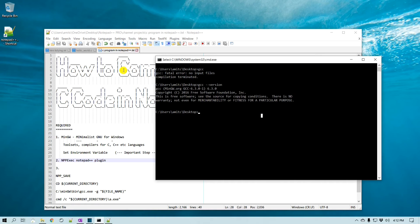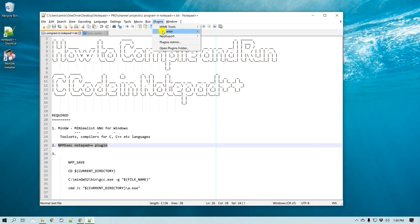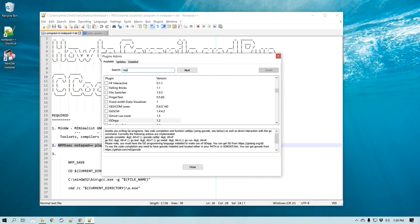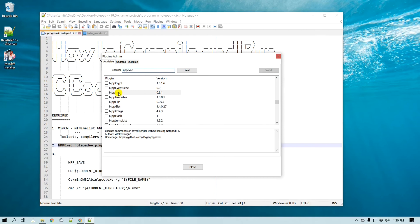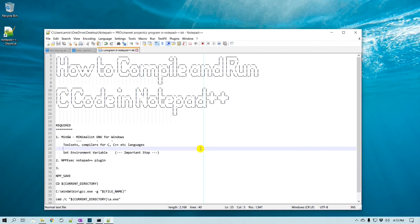The next step is to install the NPP Exec plugin. Go to Plugins, then Plugin Admin, and search for NPP — it should show up right away. Select it; if you want to learn more, you can visit its GitHub site. Click Install, then Yes, and Notepad++ will restart. Now we have installed the NPP Exec Notepad++ plugin and we need to set up the C compiler script for it.